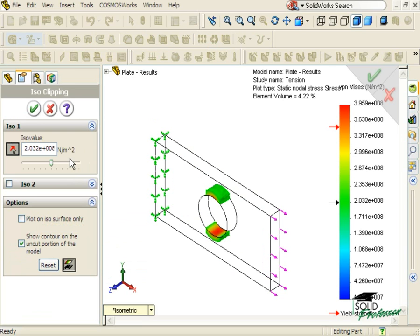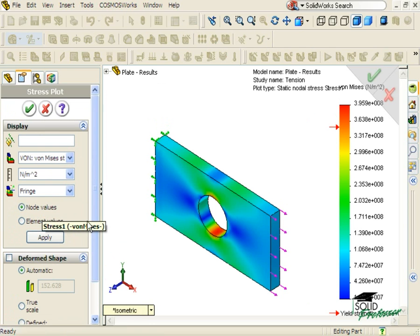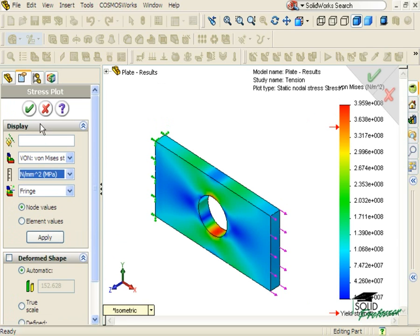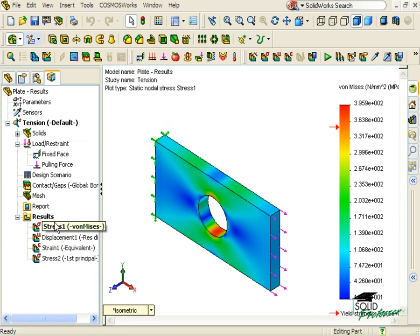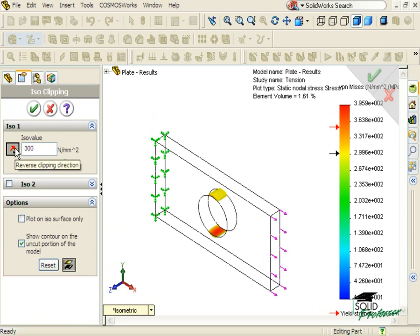What I'd like to do is display only the values above 300 MPa. Notice I can't change the units here — these units are the same as those used for the stress plot itself. If I briefly cancel out of the isoclipping property manager, I can edit the definition of the Stress 1 plot and change to megapascals. Now I can once again access the isoclipping property manager and type in 300, with the units already set to megapascals. If I instead wanted to isolate stress values below 300 MPa, I simply click the reverse direction button.